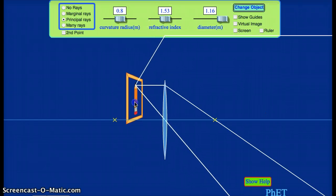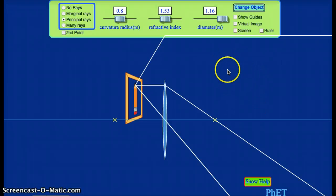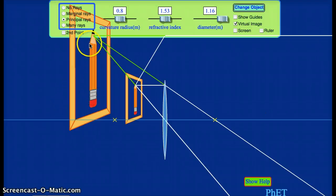And so our image seems to have disappeared. What in fact we have is, rather than having a real image — rather than having an image that appears over on the real side of the lens — we have a virtual image. So there is still an image formed, but it's now formed over on the virtual side of the lens. This is where the real and virtual terms come from.